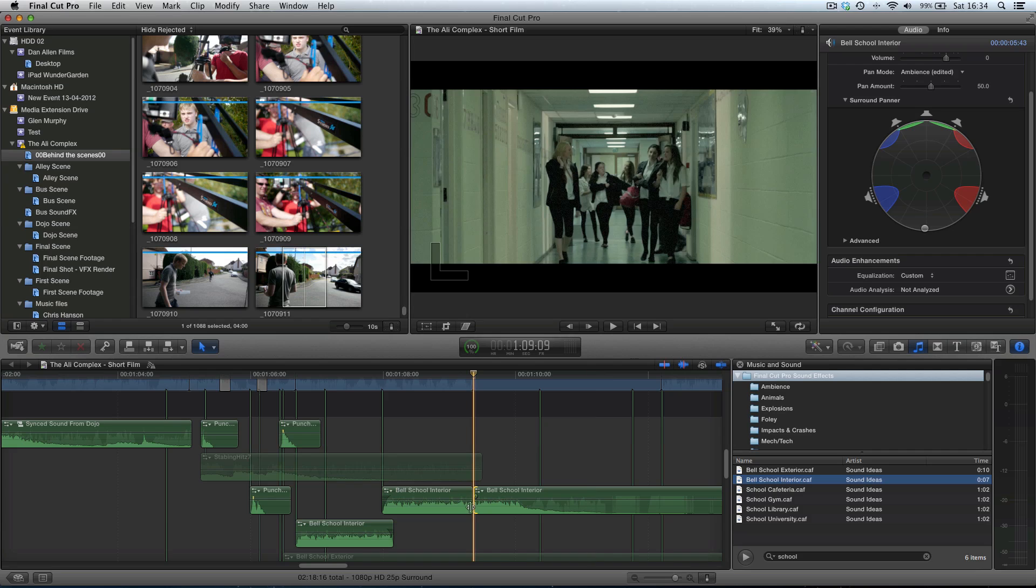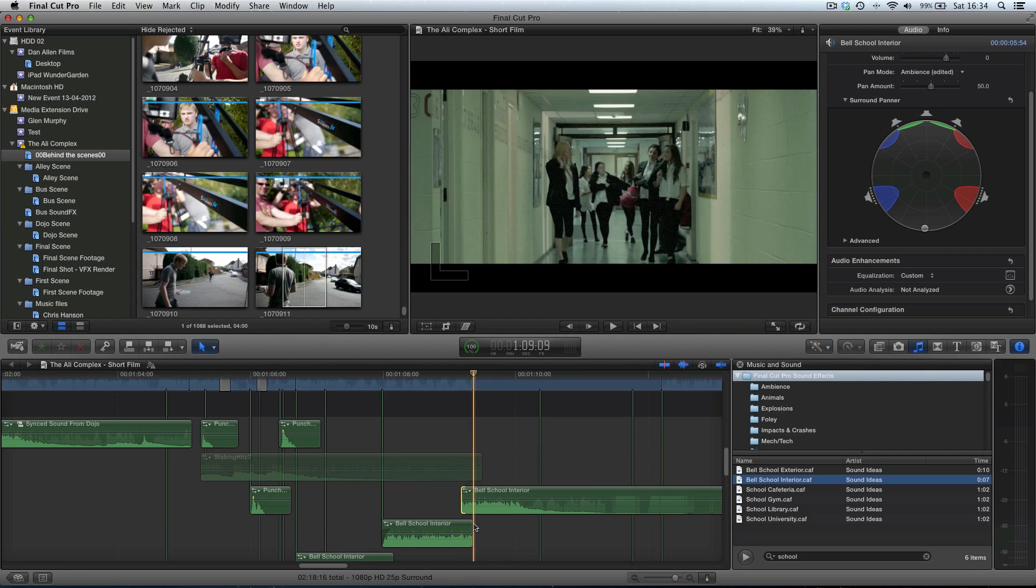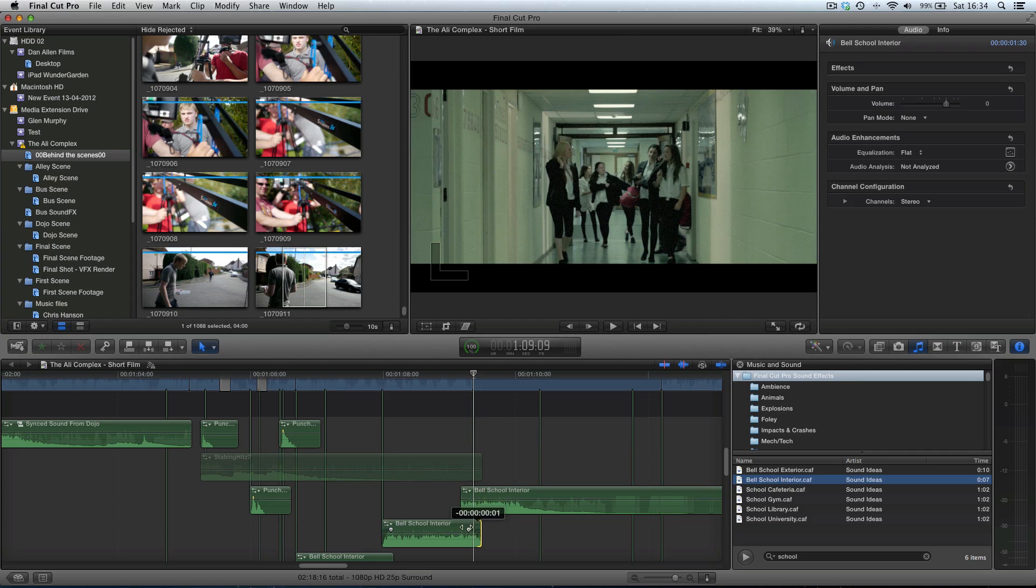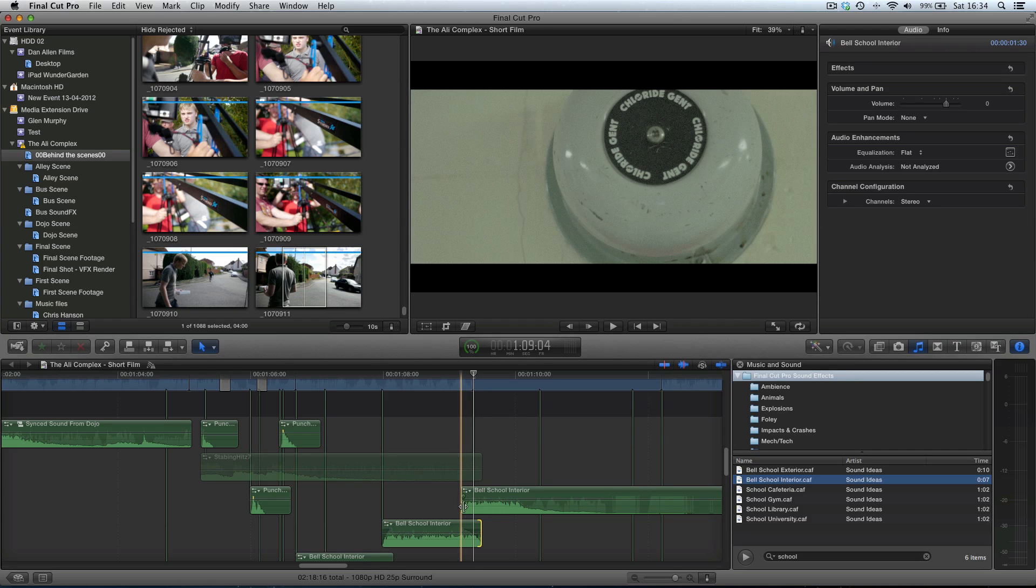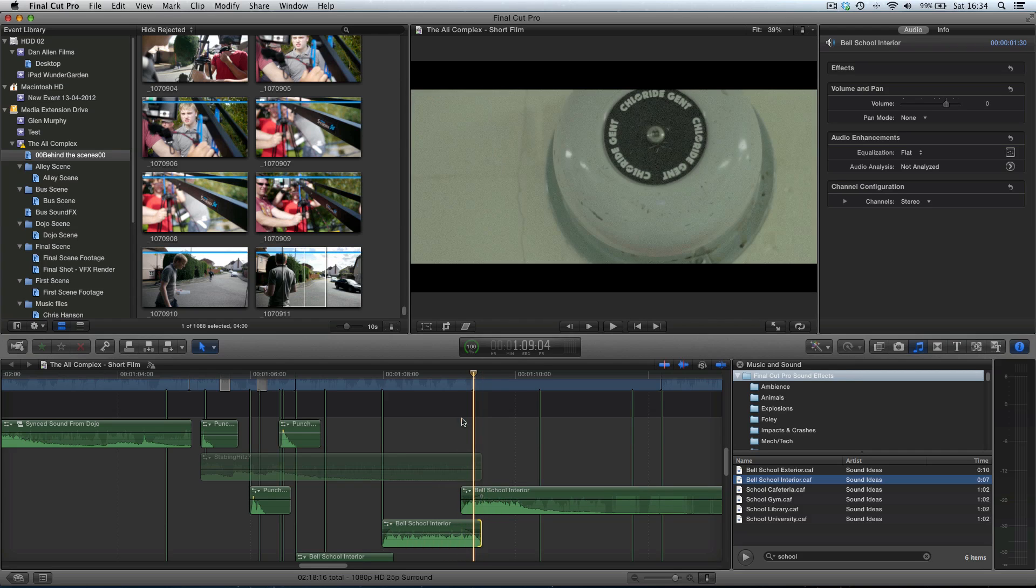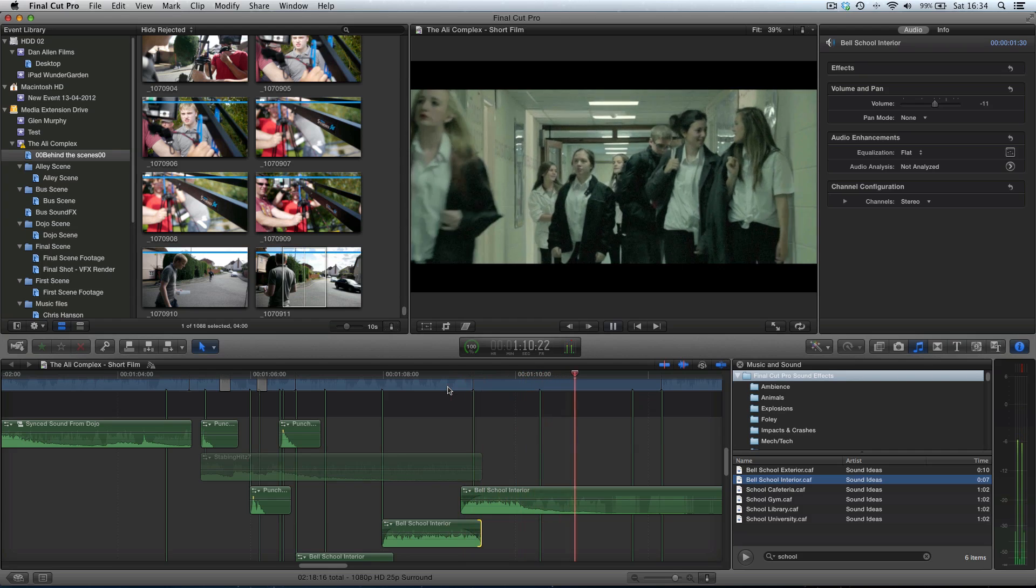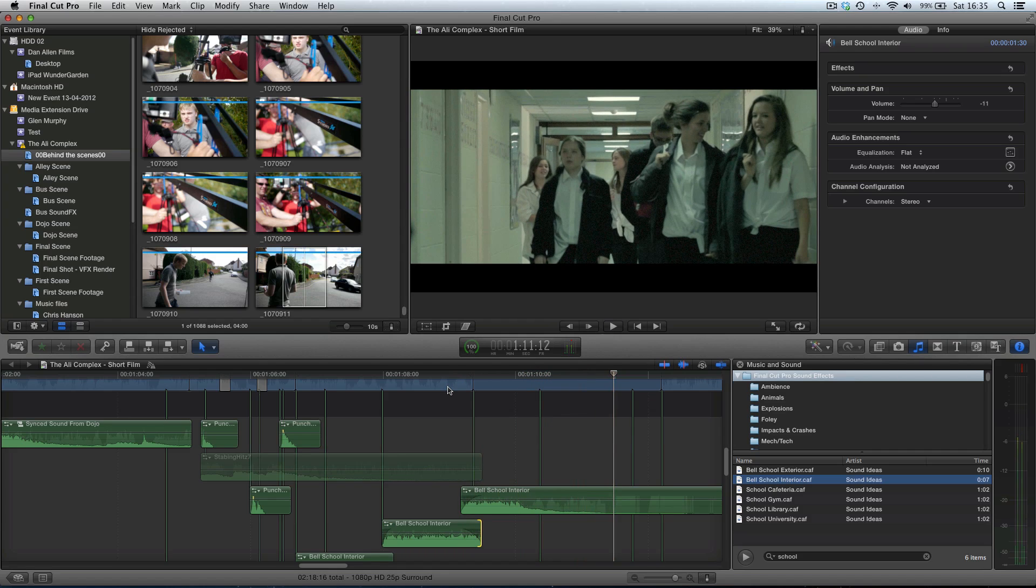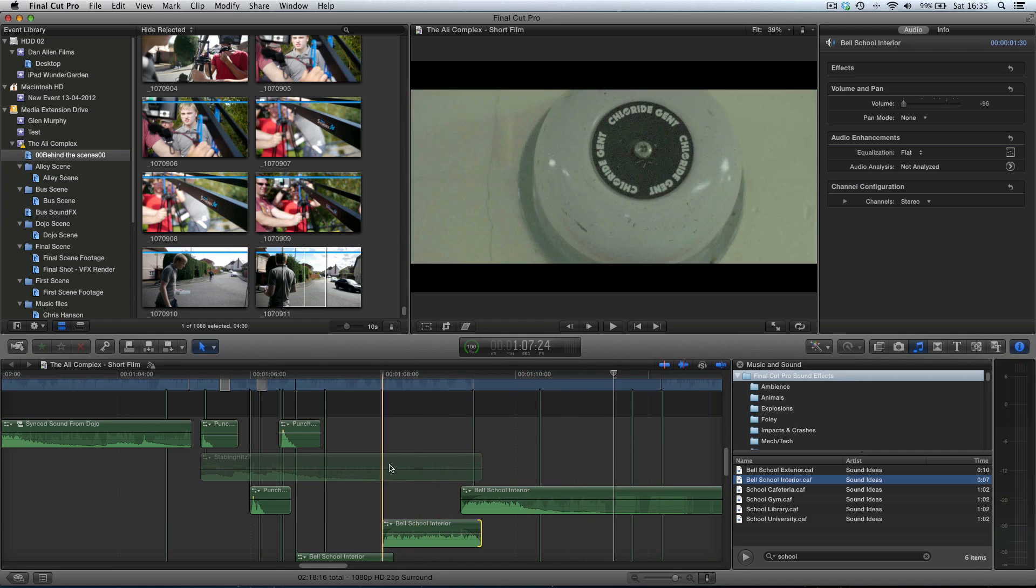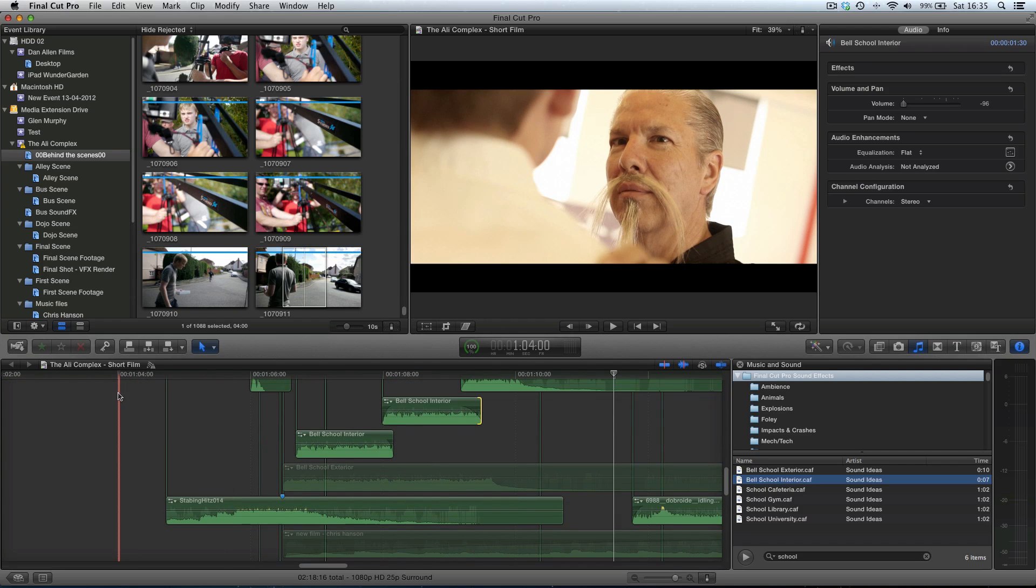I'm just going to create a transition now though. That way it doesn't have quite as much of a hard edge to it as it transfers from being front to rear speakers. There we go. Nice and soft transition. Now we play back the whole little sequence.